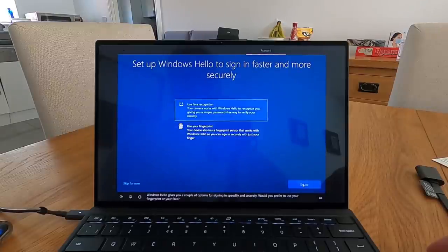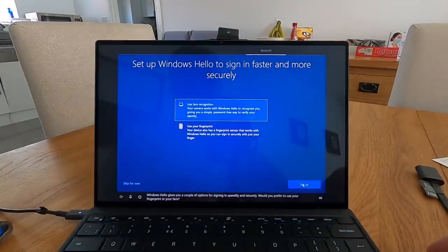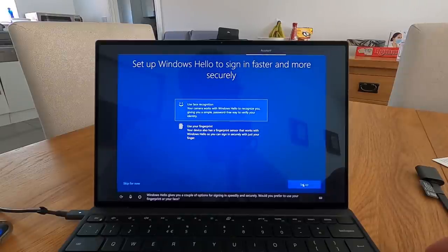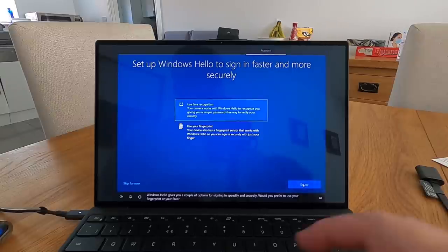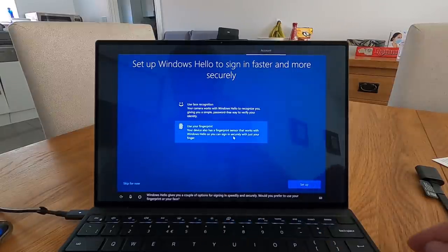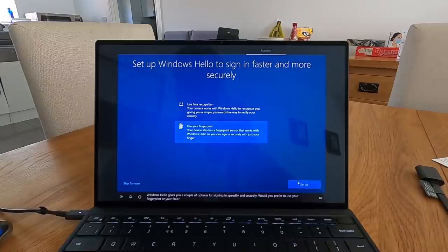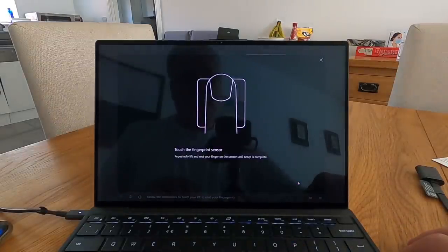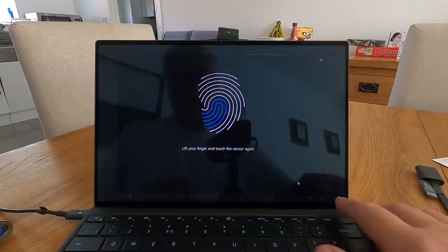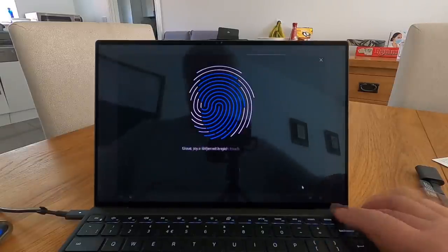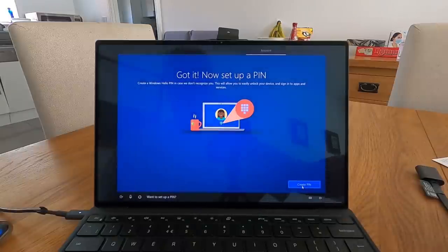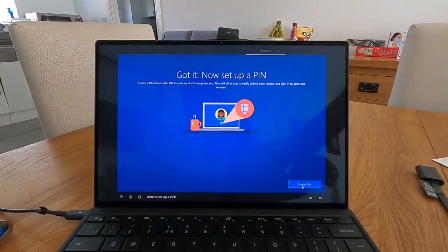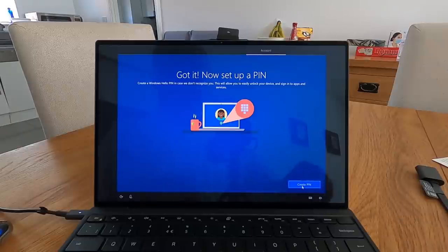Windows Hello gives you a couple of options for signing in speedily and securely. Would you prefer to use your fingerprint or your face? Which do you want to use? On my phone I was using the face but I did find that you hold it up and it comes on. I'll use fingerprint. Follow the instructions to teach your PC to read your fingerprints. Want to set up a PIN? Yes.